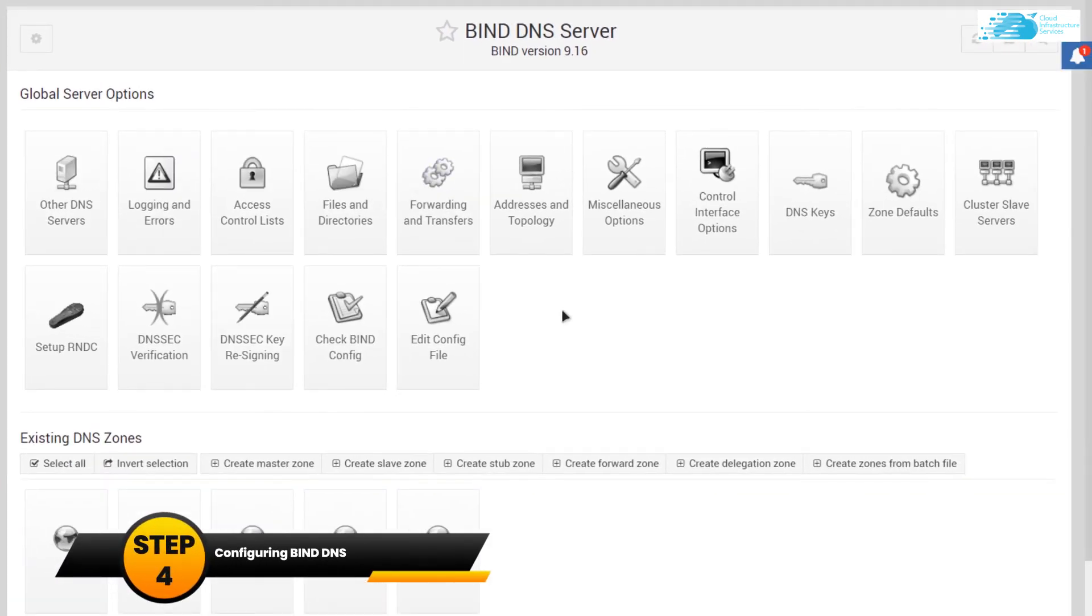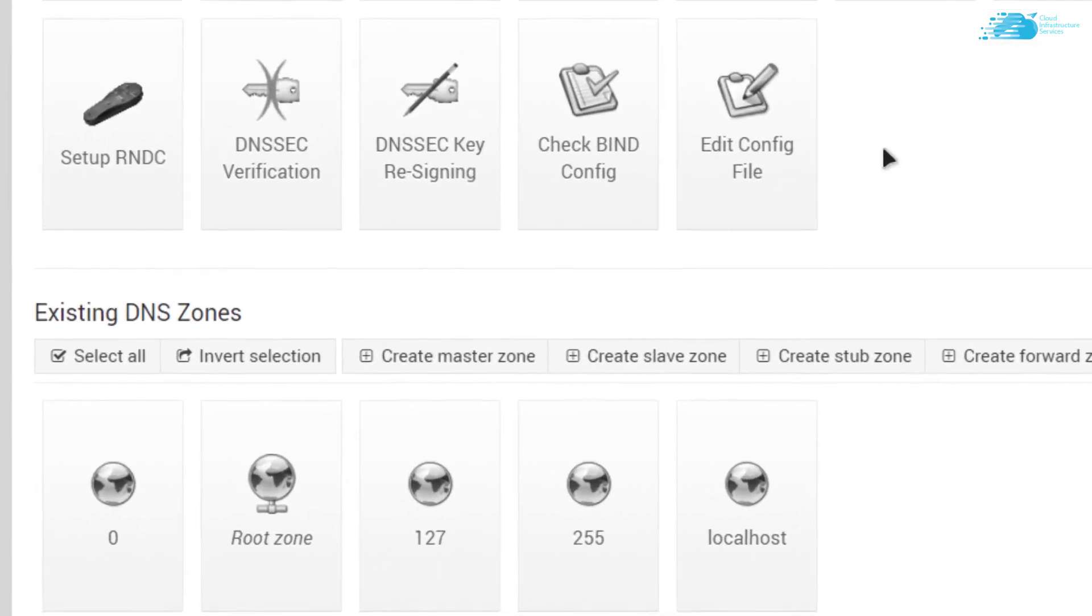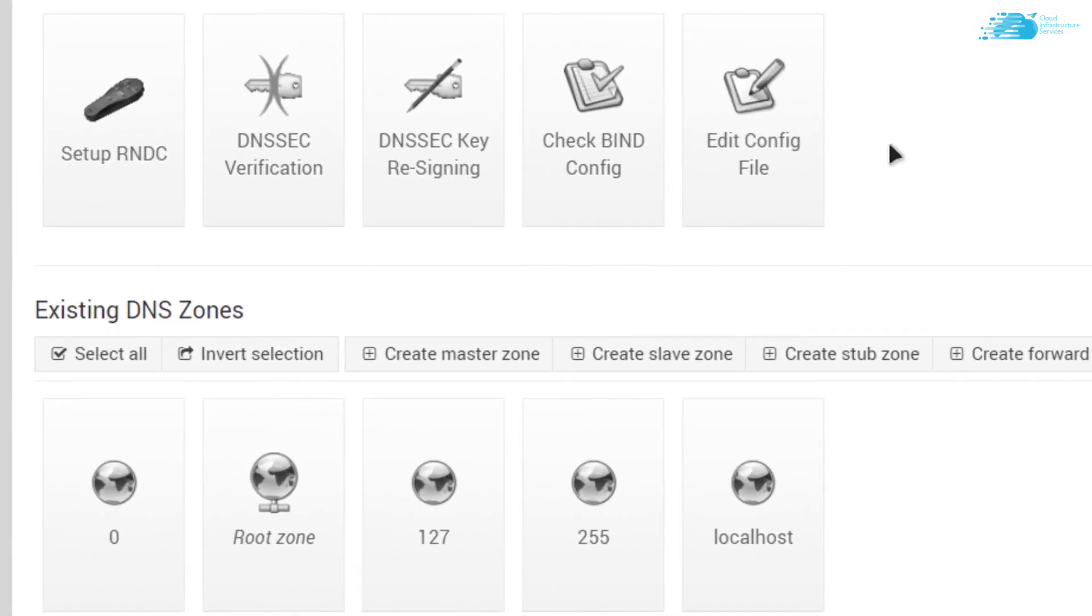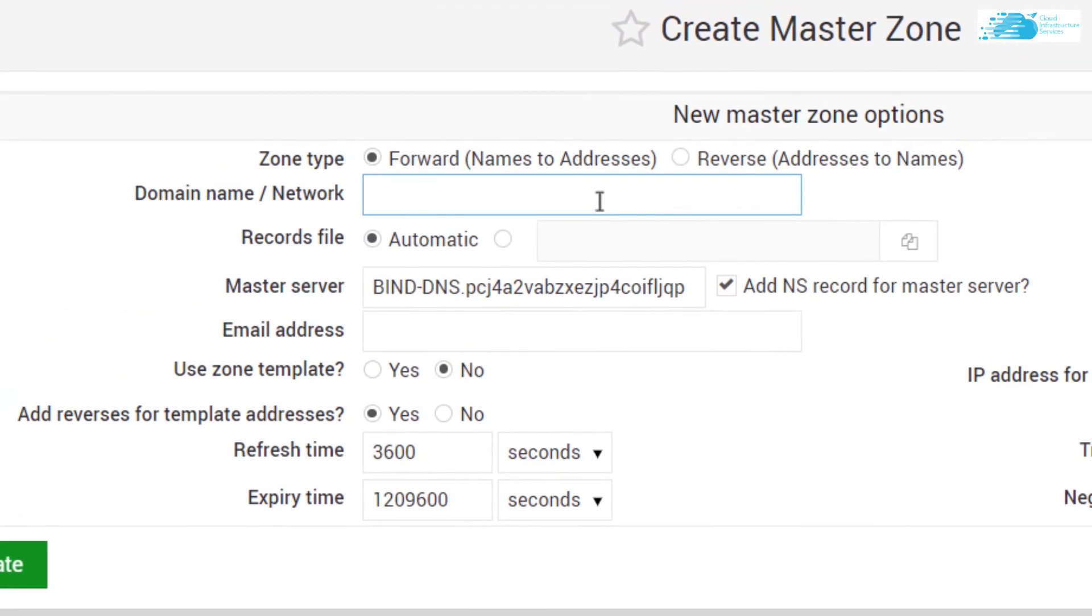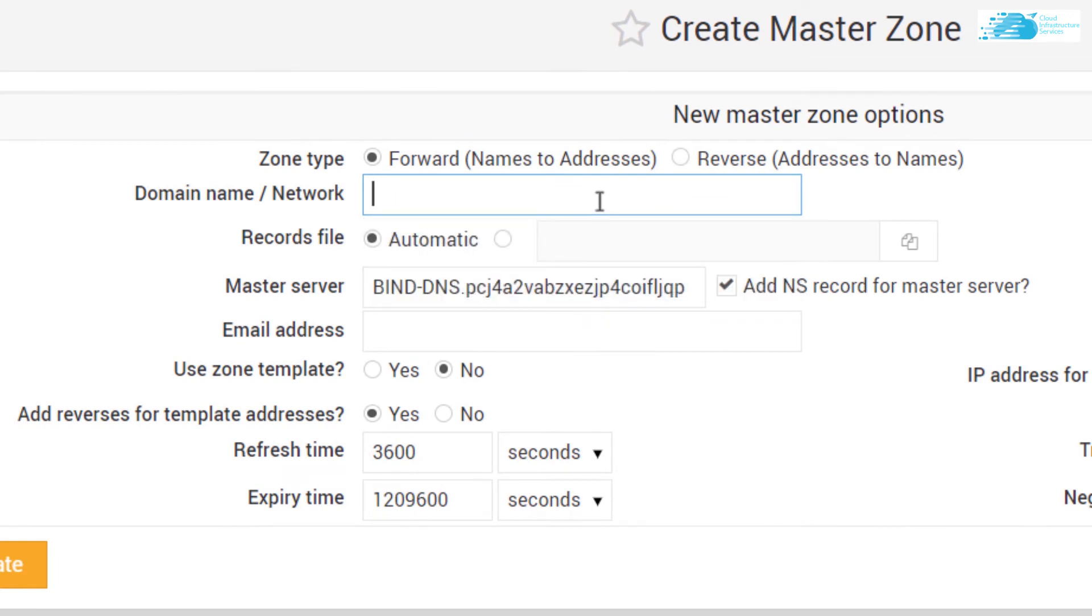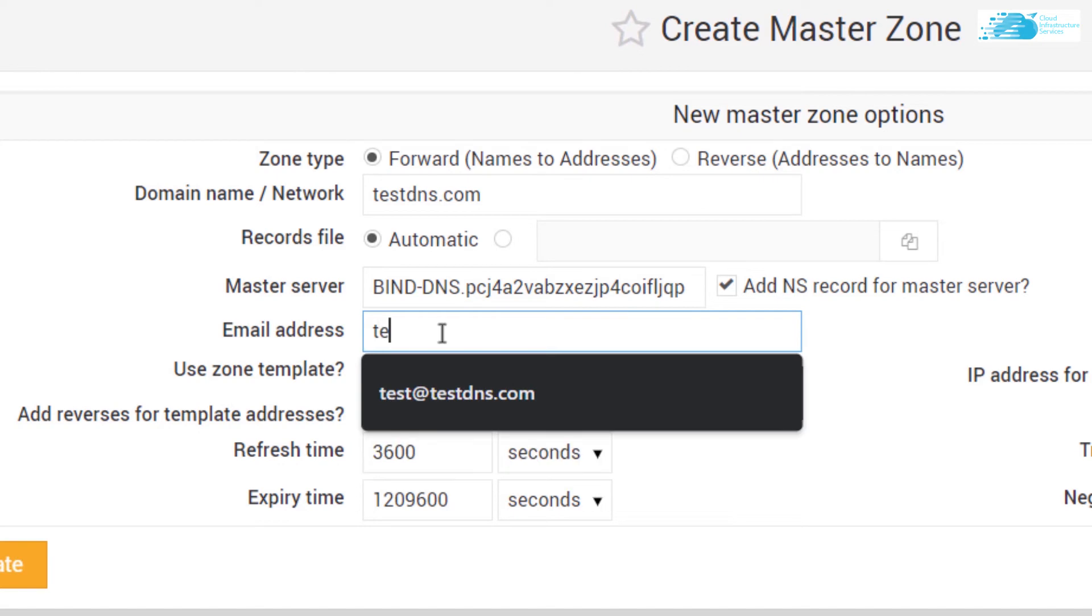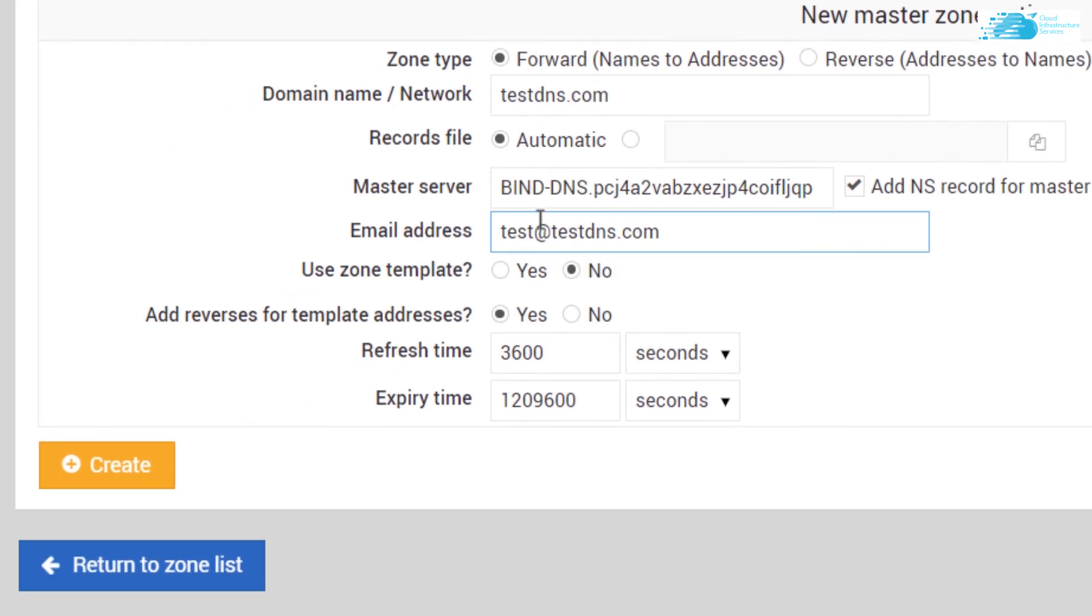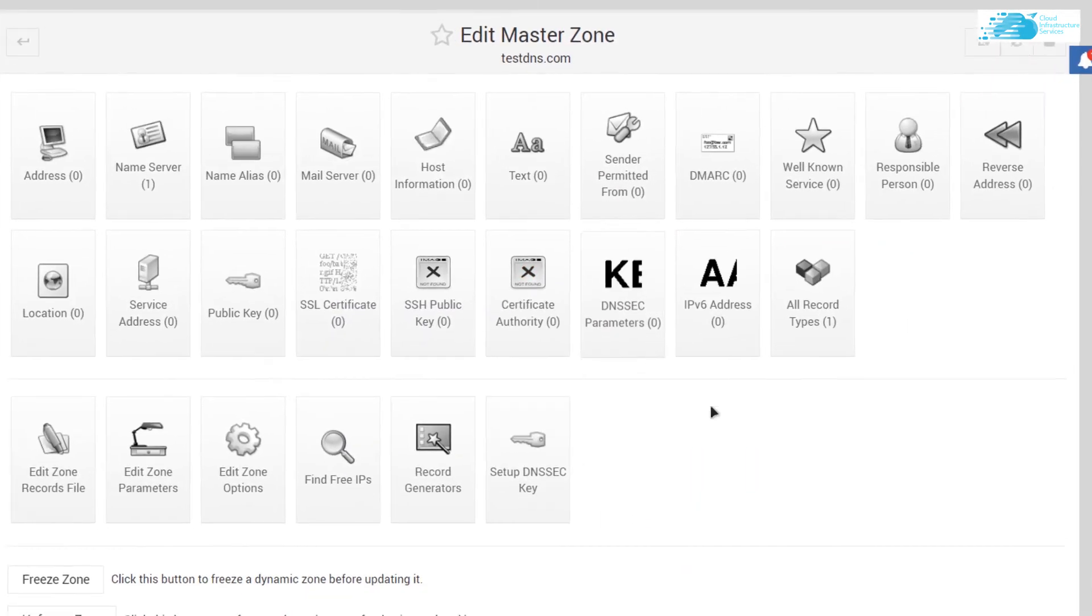The first thing you want to do is create a master zone. Click on Create Master Zone. I'm going to call it testdns.com, and for the email address I'll type something like test@testdns.com. Simply click on Create. Now that you've created your DNS, you can see it here—it says testdns.com.